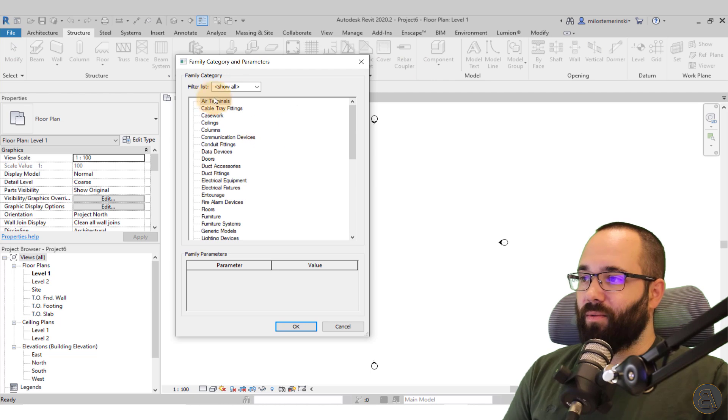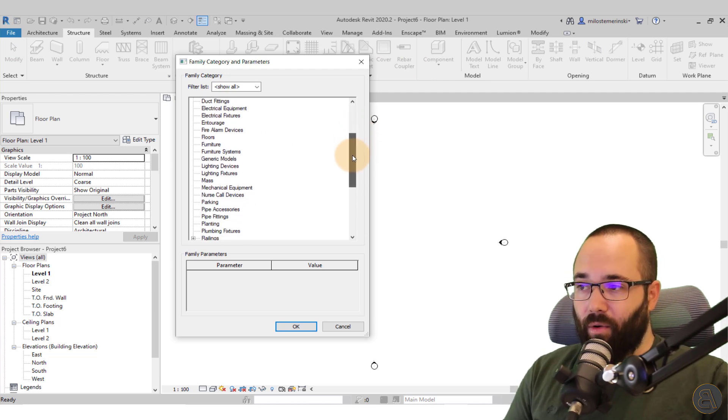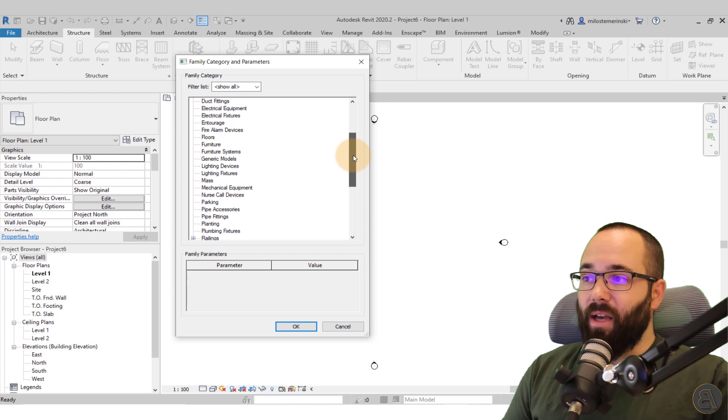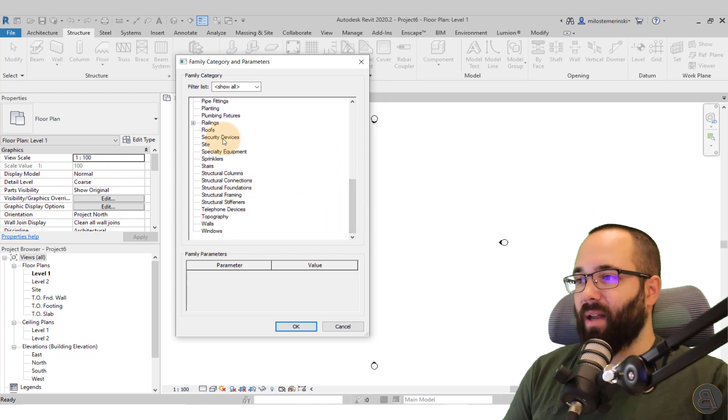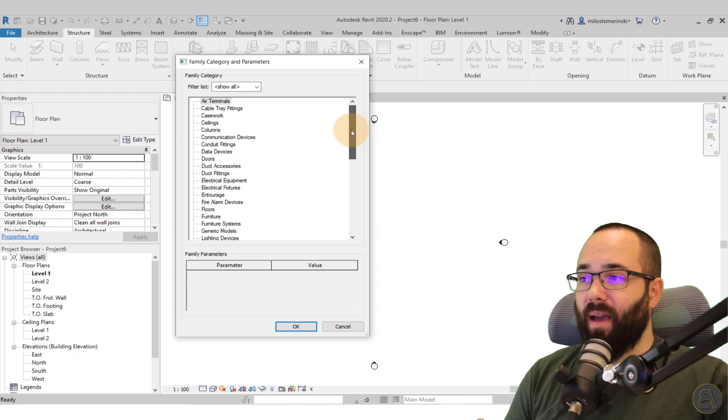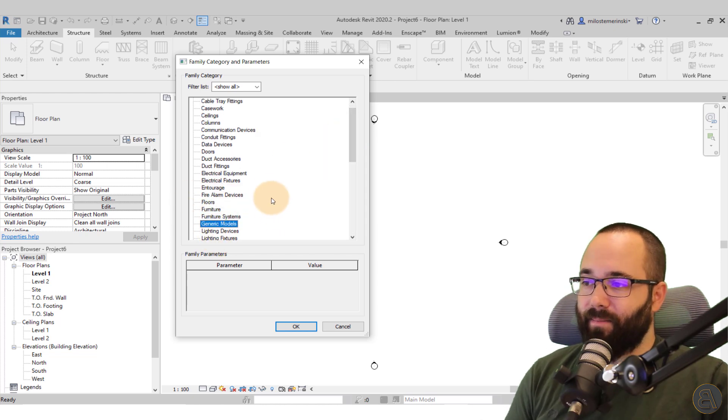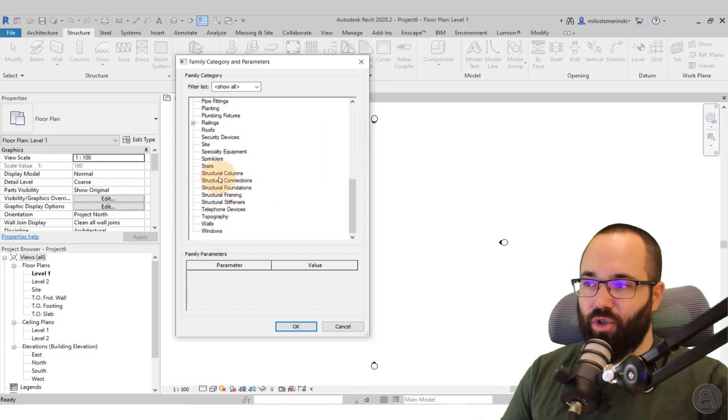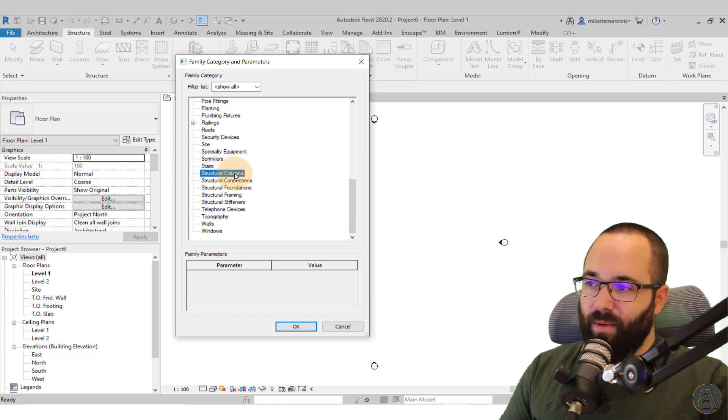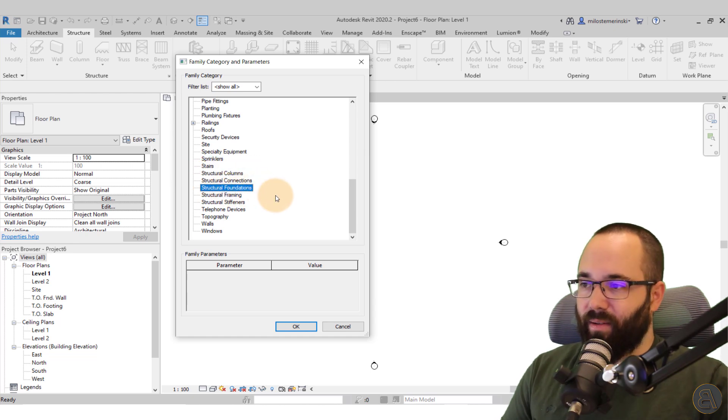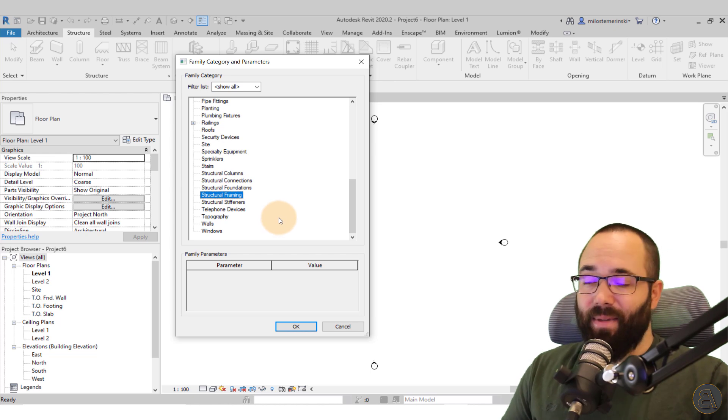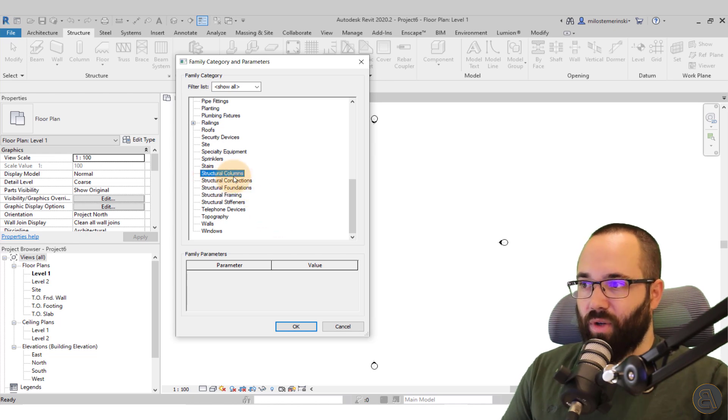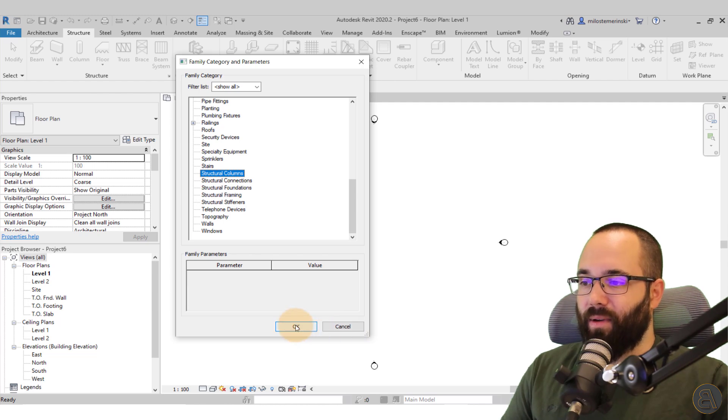So when I select that, I have to set up the category. So for the category, you actually want to pick the correct one. You cannot just go with whatever you want and you cannot use the generic one. You want to use a structural category. So either go with structural columns, structural foundations, or structural framing. In this case, because this is a column, I'm just going to go with structural columns and then I'm just going to click okay.